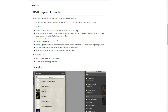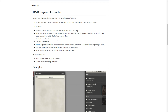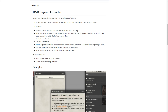Hello everyone. In this video we'll be talking all about how you can import from D&D Beyond into your Foundry game. This includes spells, items, and characters. We will not be touching on monsters, however, because that requires a separate Patreon subscription.